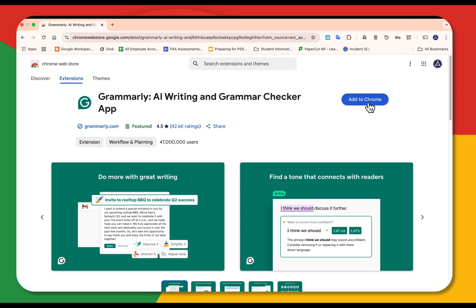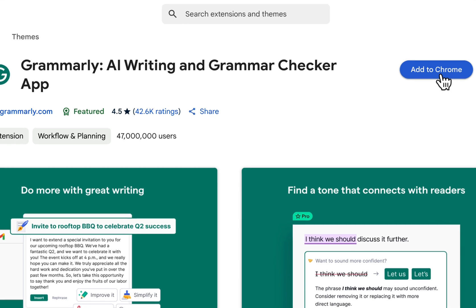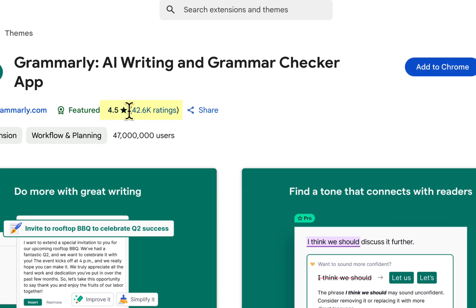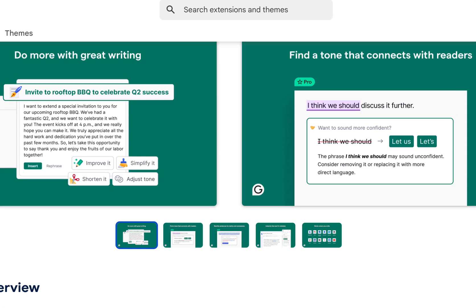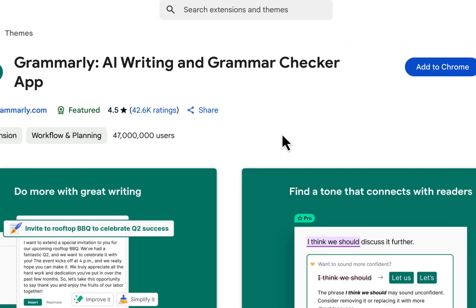But before you select add to Chrome, it's always very important to vet that extension. You want to see how many star rating it has, how widely used it is. If it's one that only has a one star rating and there's not many users, well I think I'd steer clear of that extension.